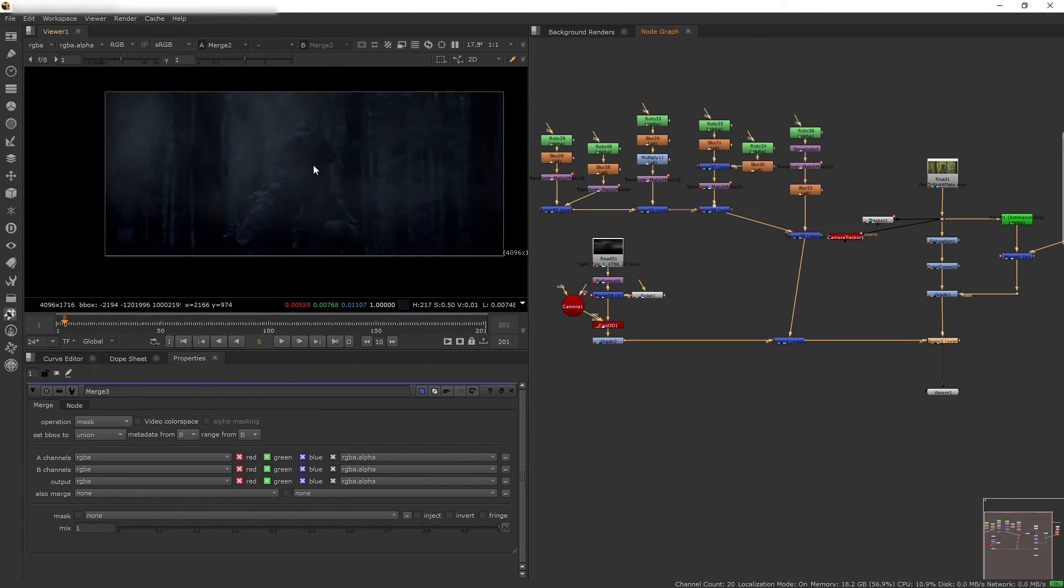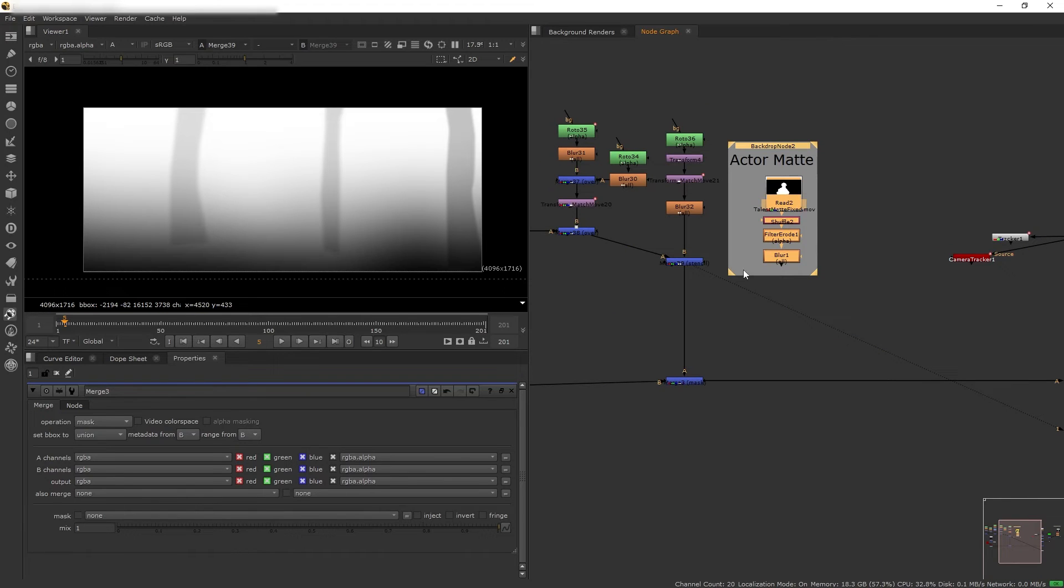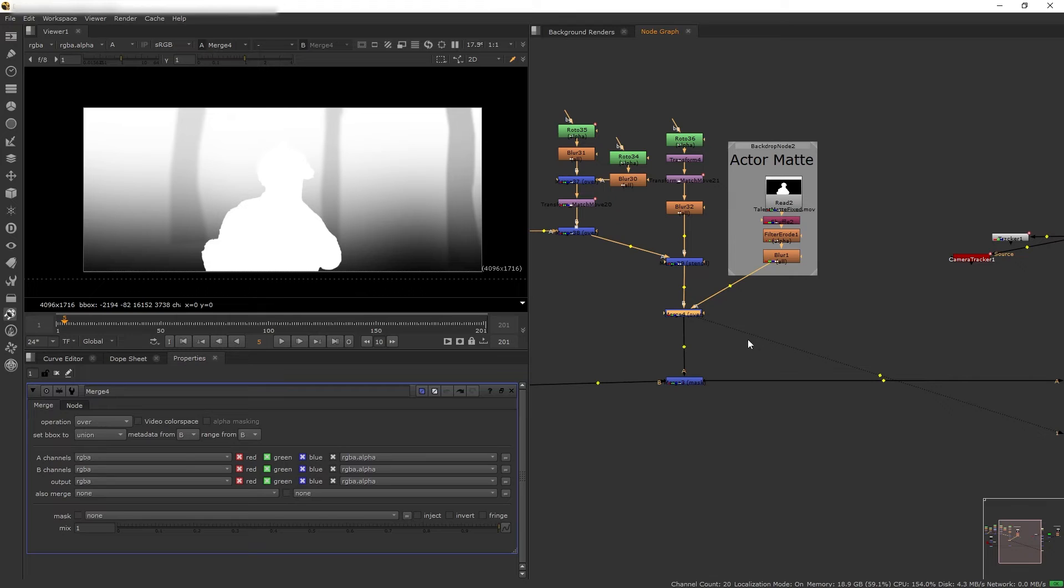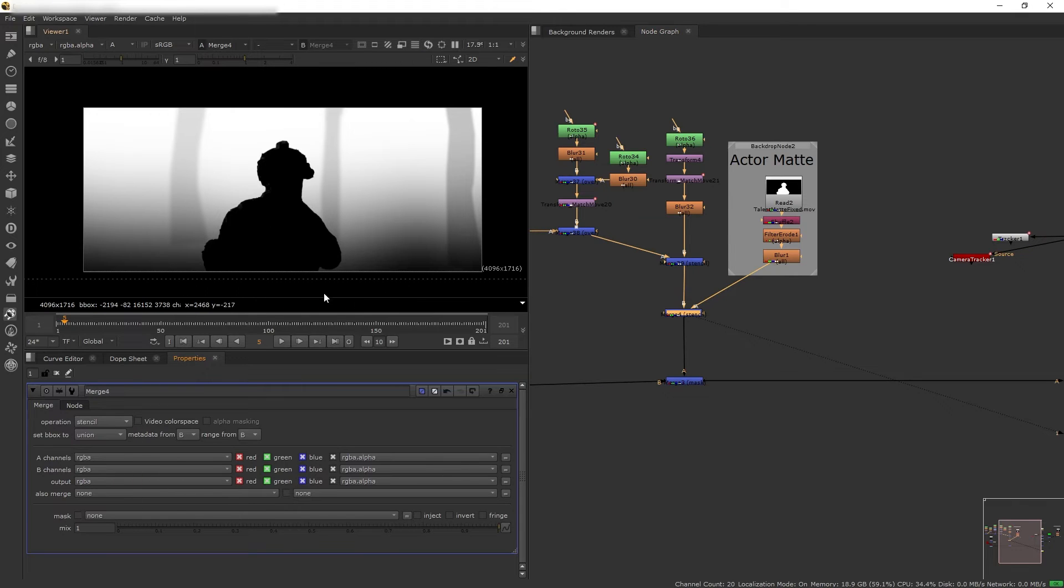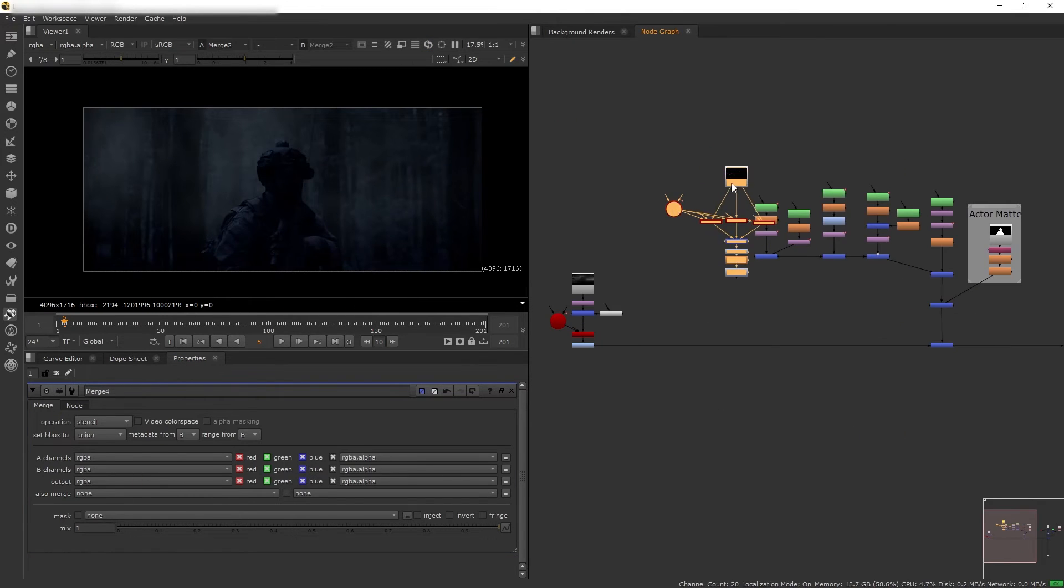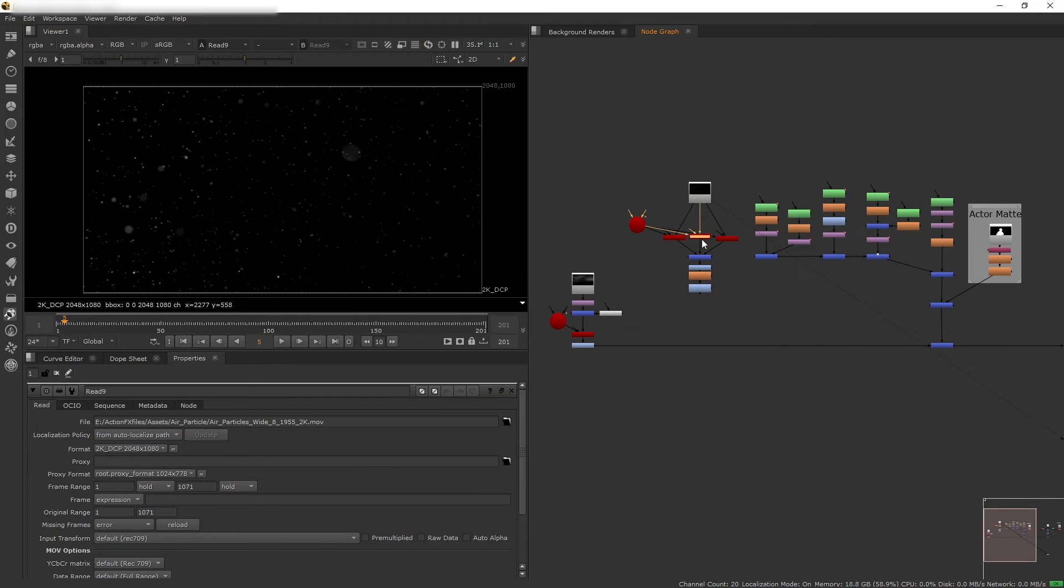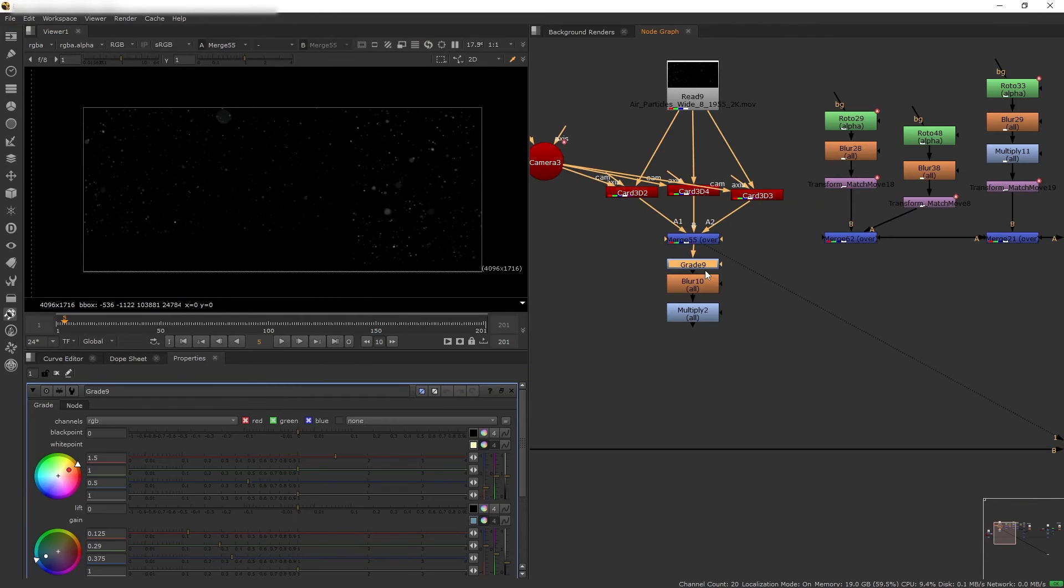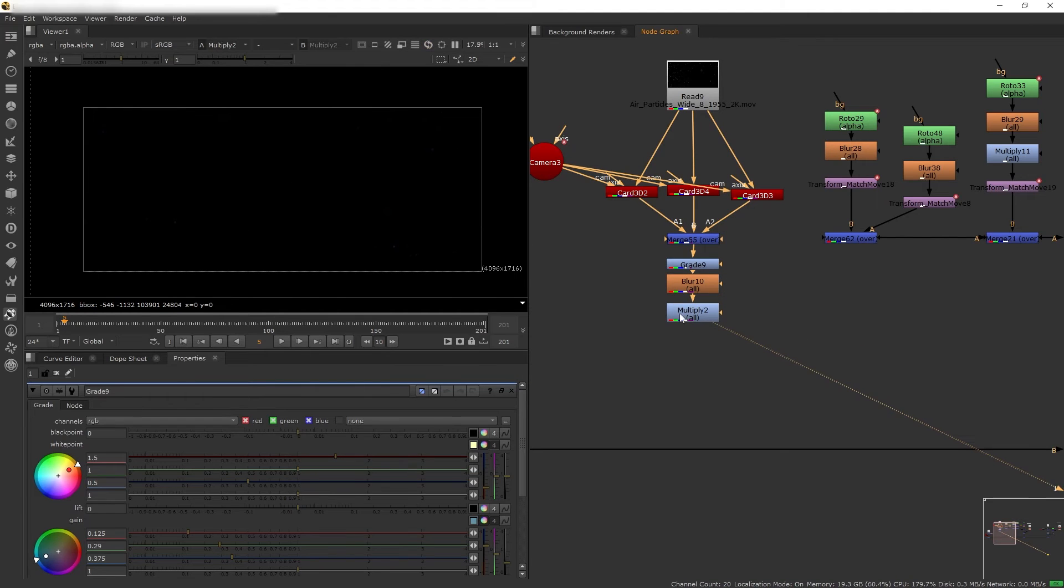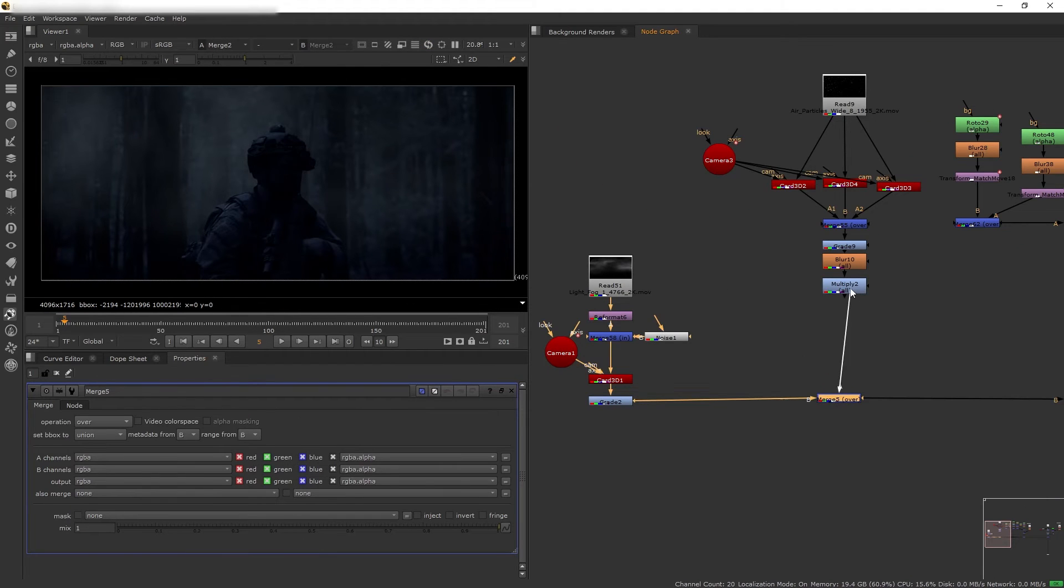Great. Now of course we want this fog to be behind our actor, so let's copy our matte of the actor from earlier and merge it into our background roto. And then we want to use our actor as a stencil. And this is what we have. Another element that I added into the background is this particle which I set up on multiple 3D cards the same way as before. And then I tinted blue, added some blur and changed the opacity, and then merged it on top of the smoke just before the mask.